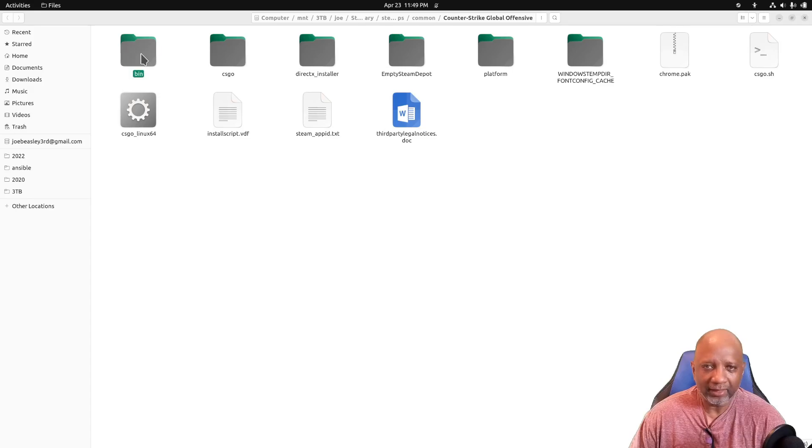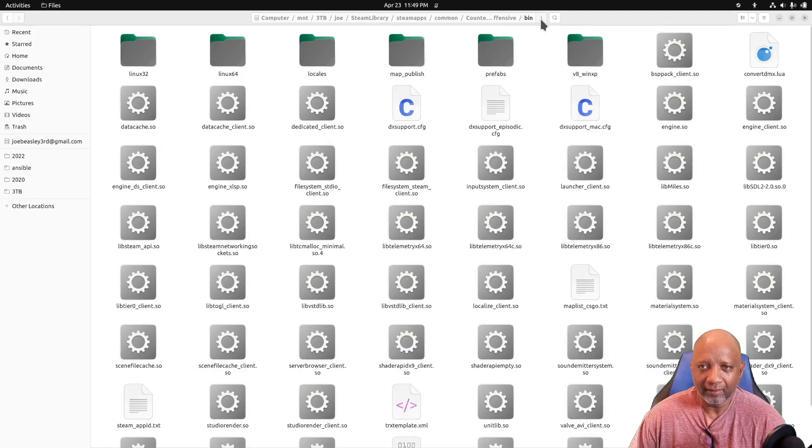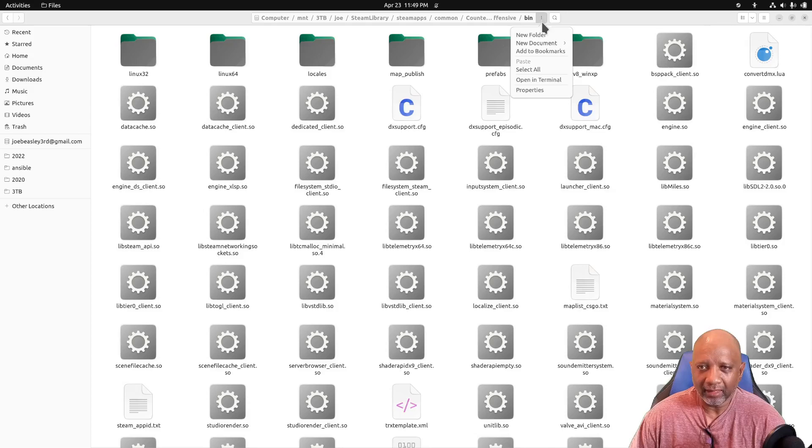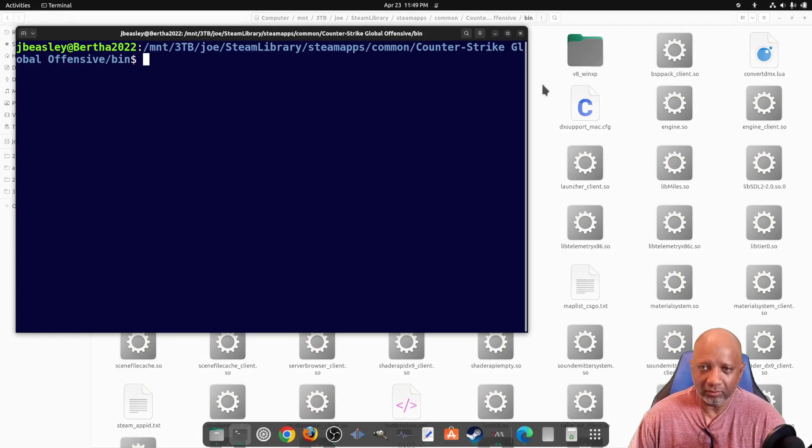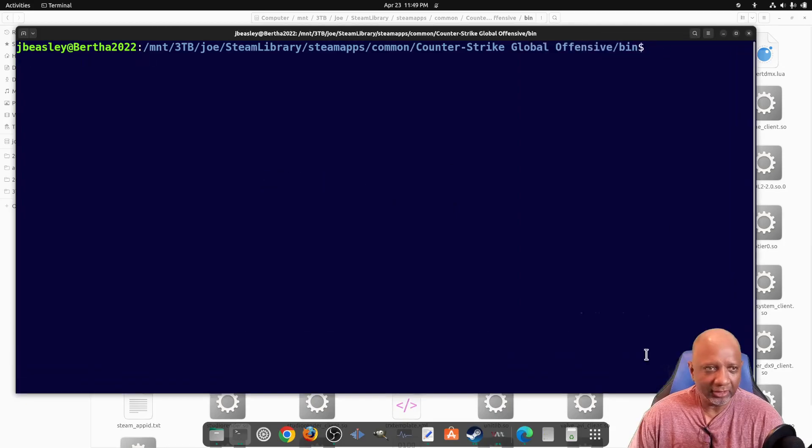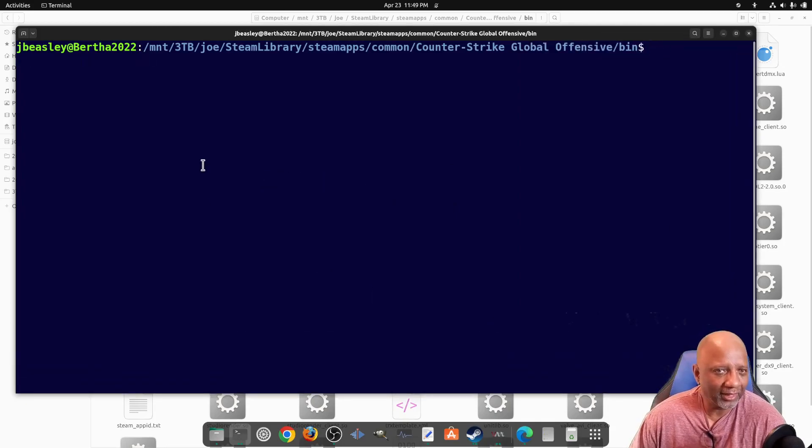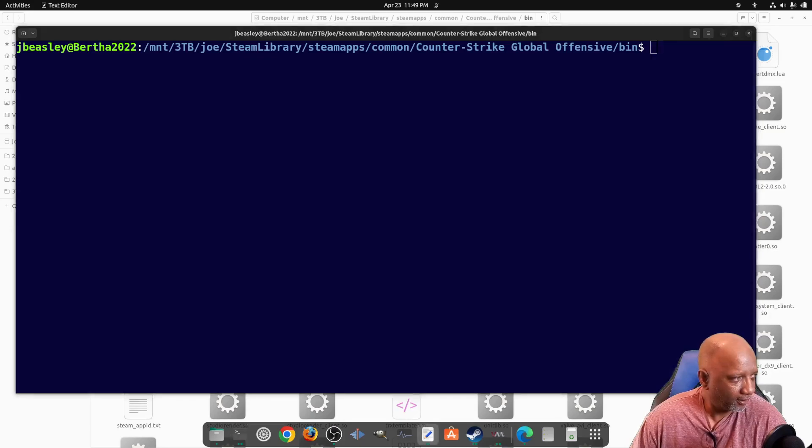So we want to go into this bin folder and we want to open it in Terminal. So now that we've got it open in Terminal, we want to copy that file that we saw before and we want to give it a different name.